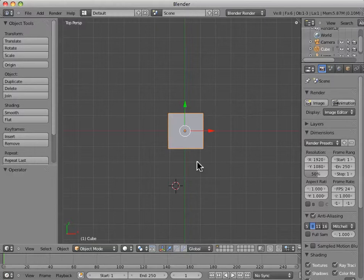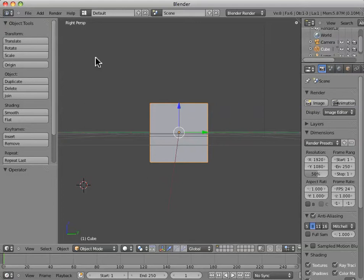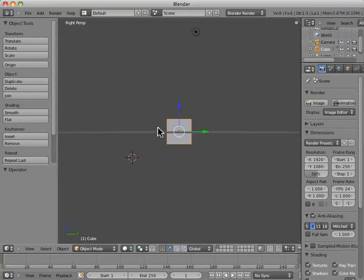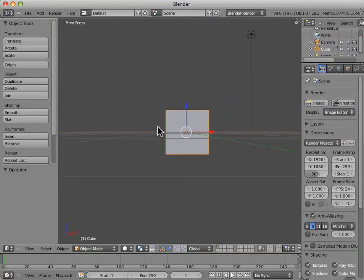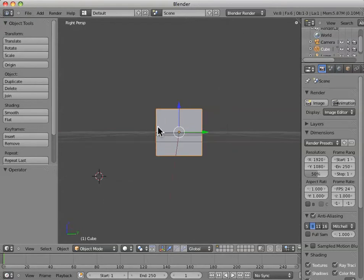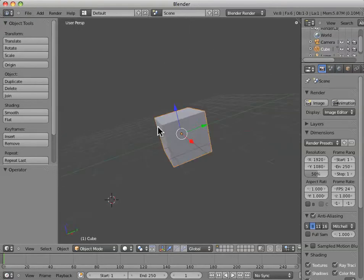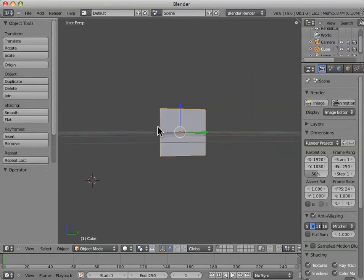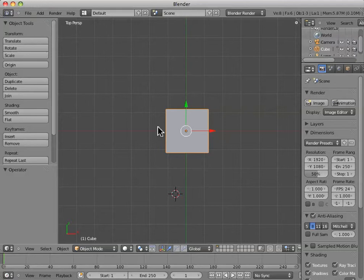That's number seven. If we hit three, we'll be looking from the right perspective, the right side of the object. If we hit the number one, we'll be looking from the front. So, one, three, and seven. You'll find yourself probably going back and forth between these often in order to get a good, solid perspective on your modeling.